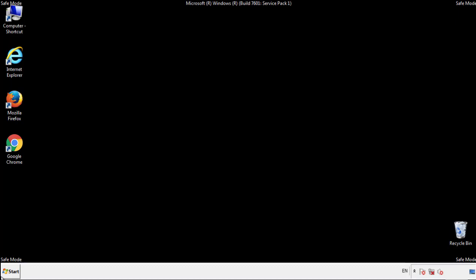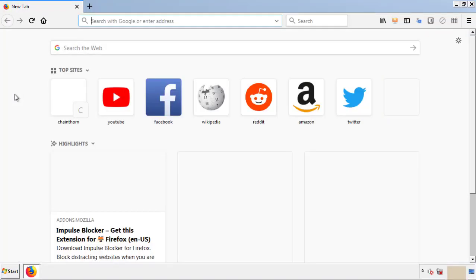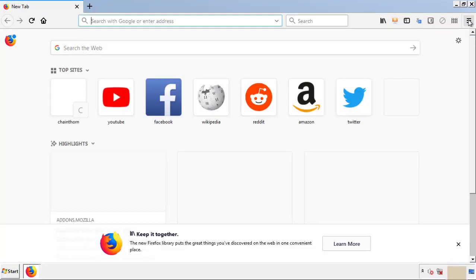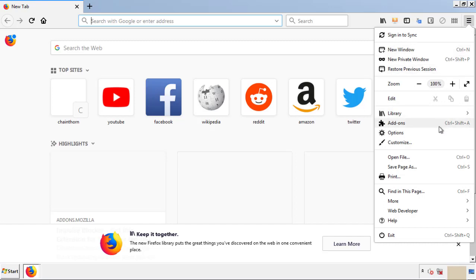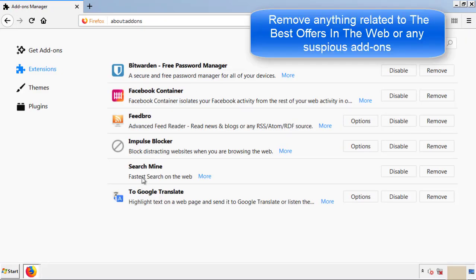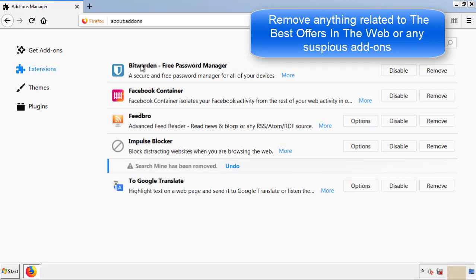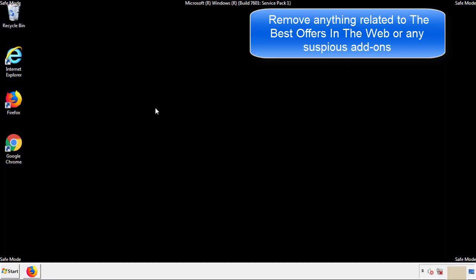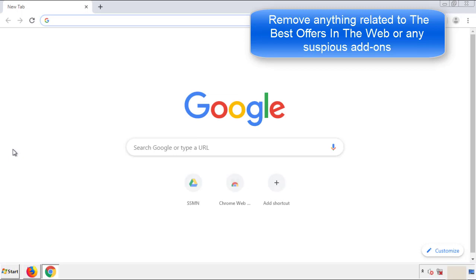We want to make sure there aren't any leftovers in our browser extensions, so we'll start off with Firefox. Back to the menu icon and down to add-ons. From here, we'll be looking for any extensions that may be causing our problems. So just have a look around and delete everything that looks suspicious. Once Firefox is restarted and we've made sure there's no miscellaneous extensions, we can move on to Chrome.